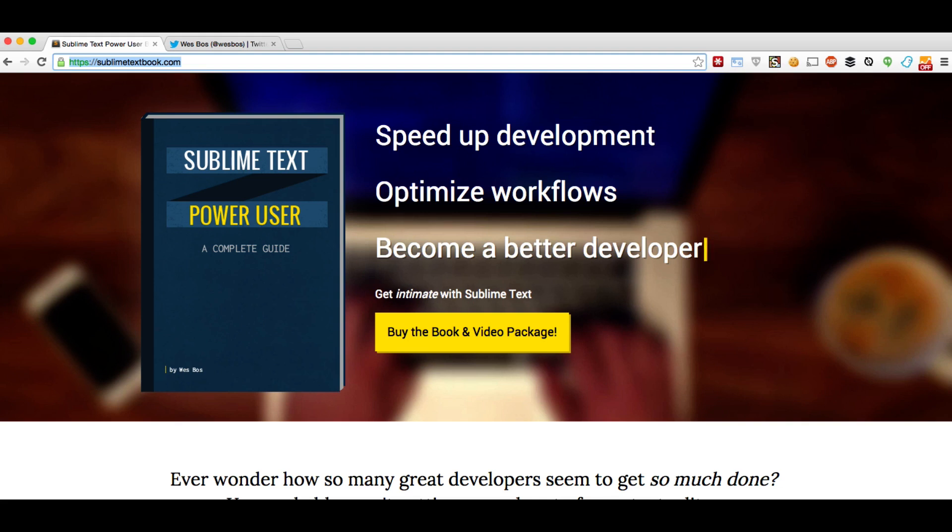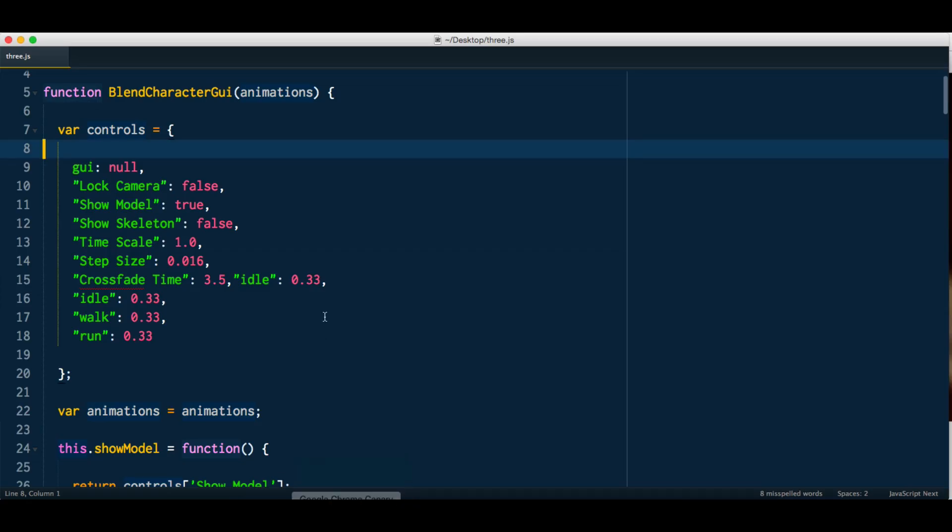Hello everyone, Wes here, author of Sublime Text Power User. I've got a really great tip for you today on Sublime Text, and that is the clipboard history.